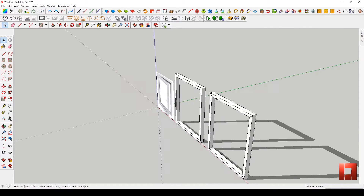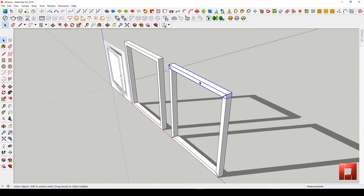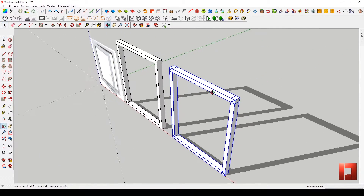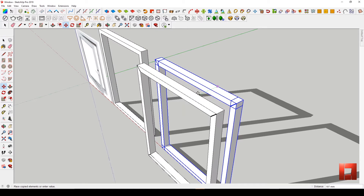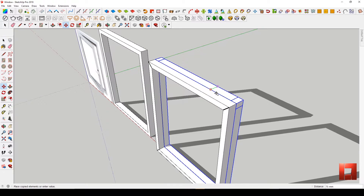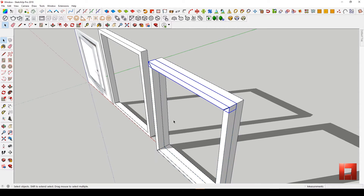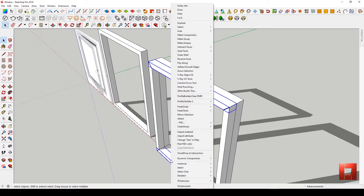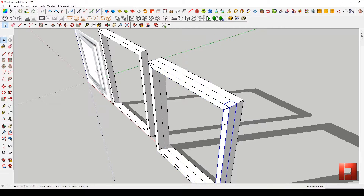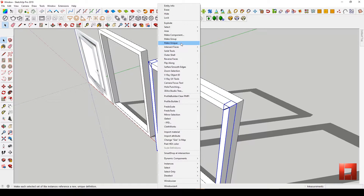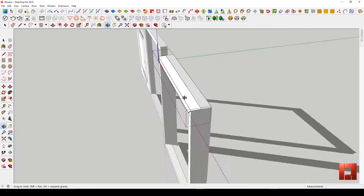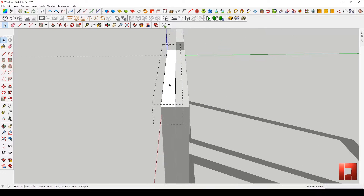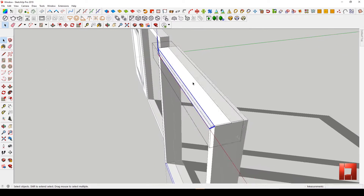Now we are going for the second part, which is the panel. Just copy the main frame and bring it in front of the frame. Make all panel frames unique. After that, adjust the panel frames into a thin layer.